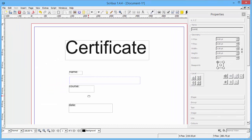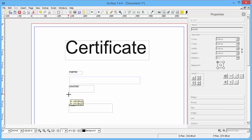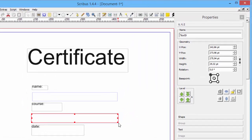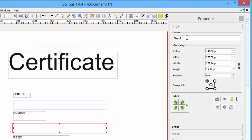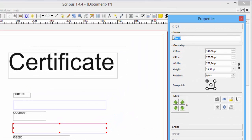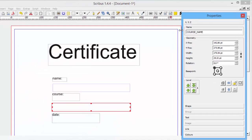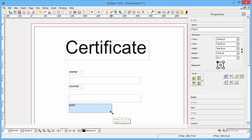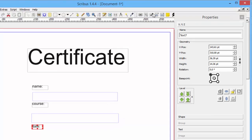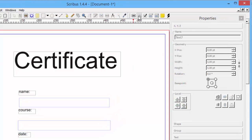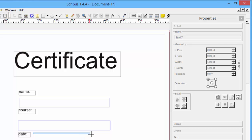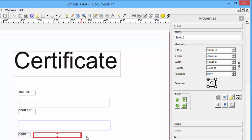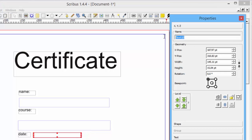And we also need a field for the course name. You need to write course underscore name and the date. Let me adjust this a little bit and we add the last field. It's the date called date.